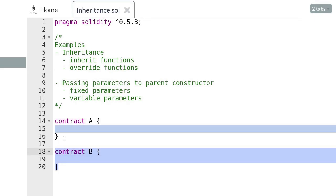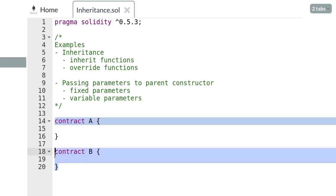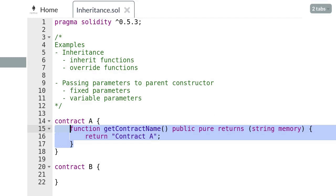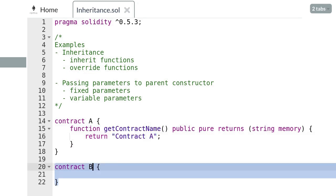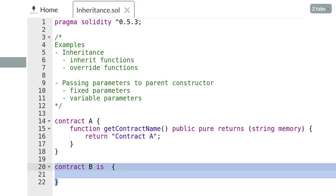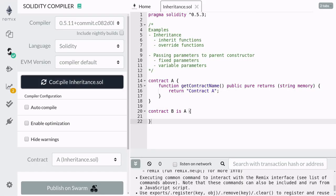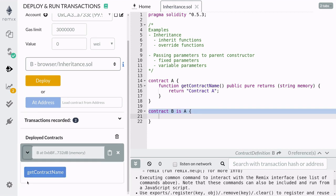We want contract B to inherit from contract A — in other words, contract A is the parent of contract B. Let's say we have a function in contract A that we also want in contract B. For this example I've created a function inside contract A that returns the name of the contract. Contract B can inherit the functionalities of contract A by using the keyword `is` followed by the name of the contract — in this case, A. Go ahead and compile and deploy contract B.